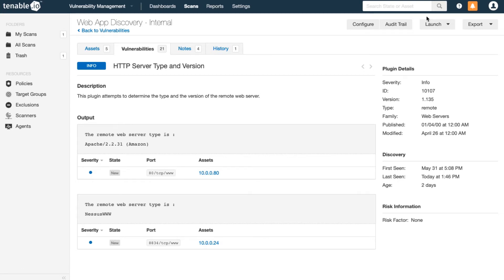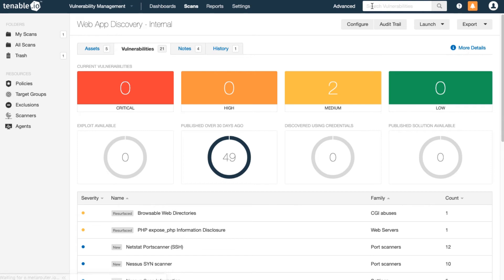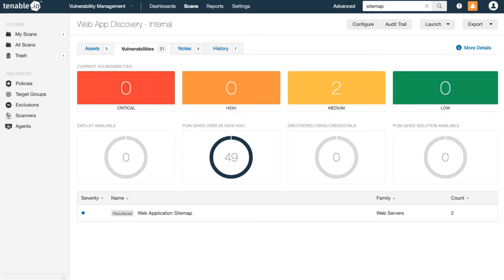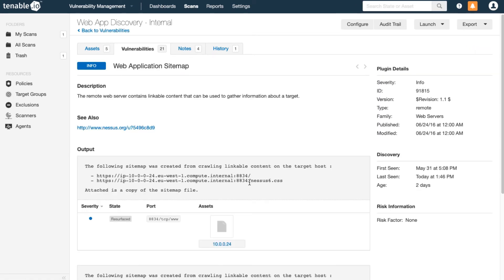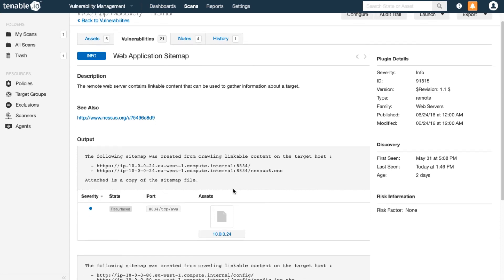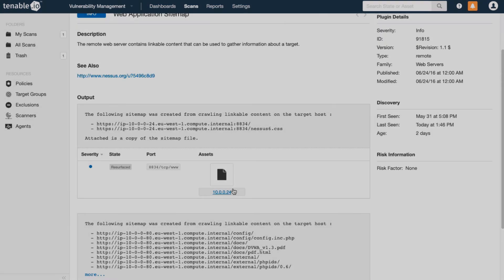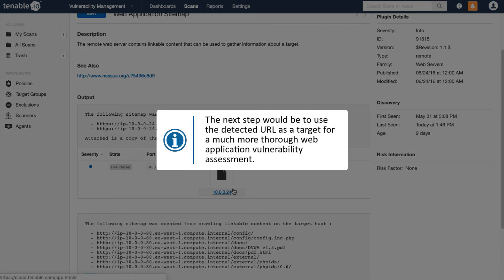Another good thing you'll get is the site map. This will list all the URLs visible to the network based upon your policy settings. The next step would be to use a detected URL as a target for a much more thorough web application vulnerability assessment.